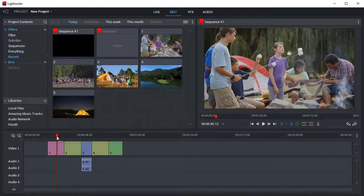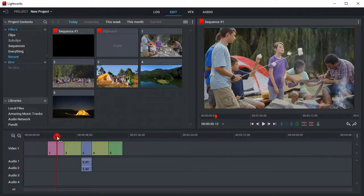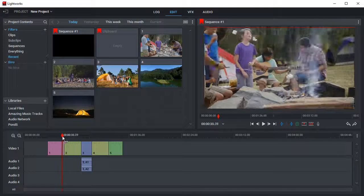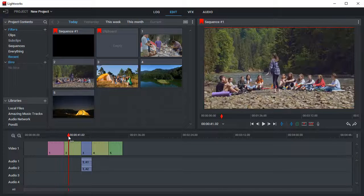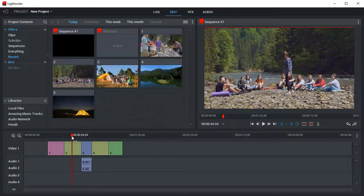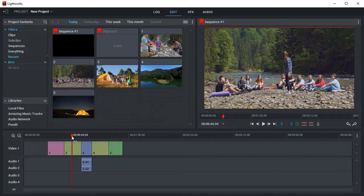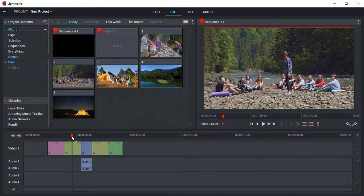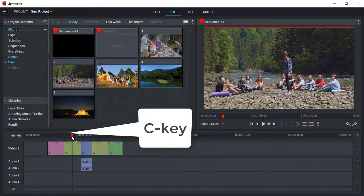A lot of actions are performed using hotkeys. For example, to split the clip, you need to place the playhead and hit the C key.